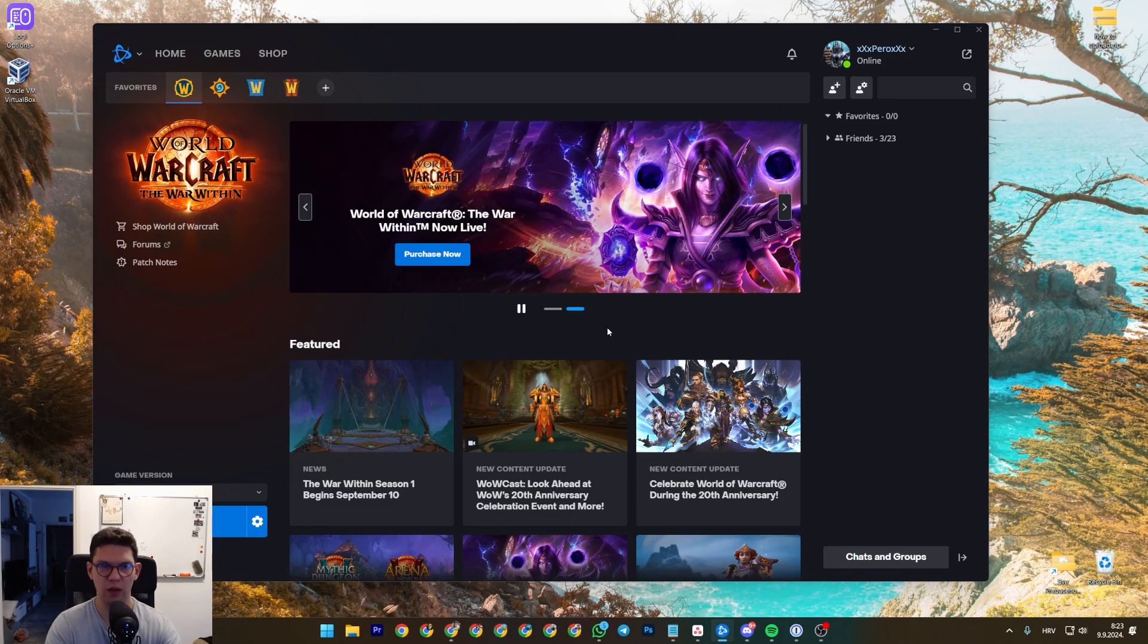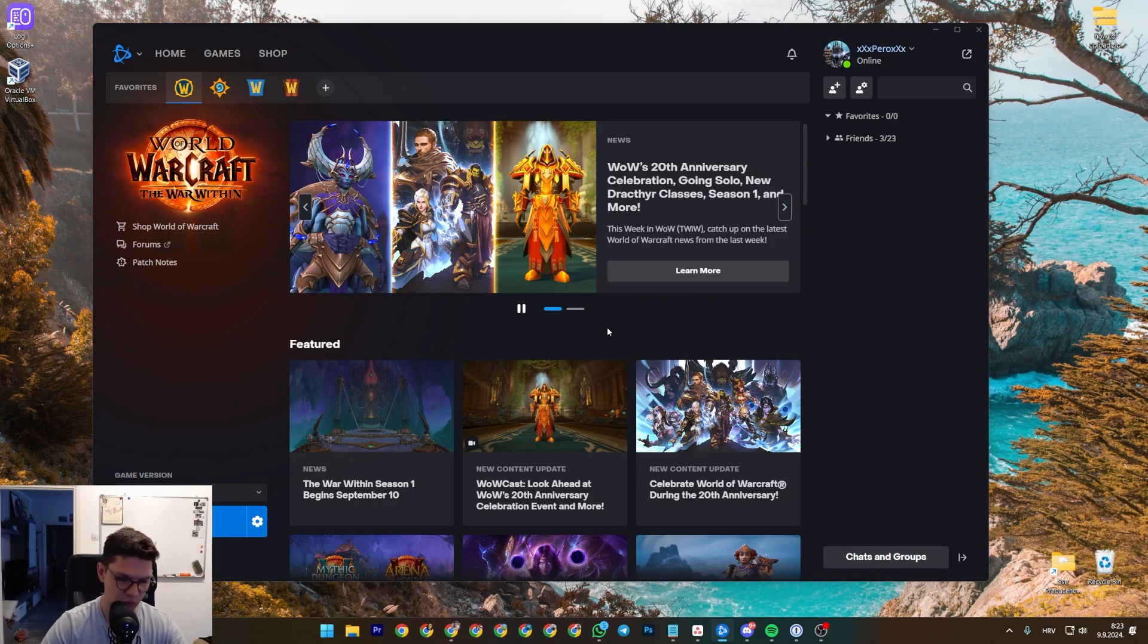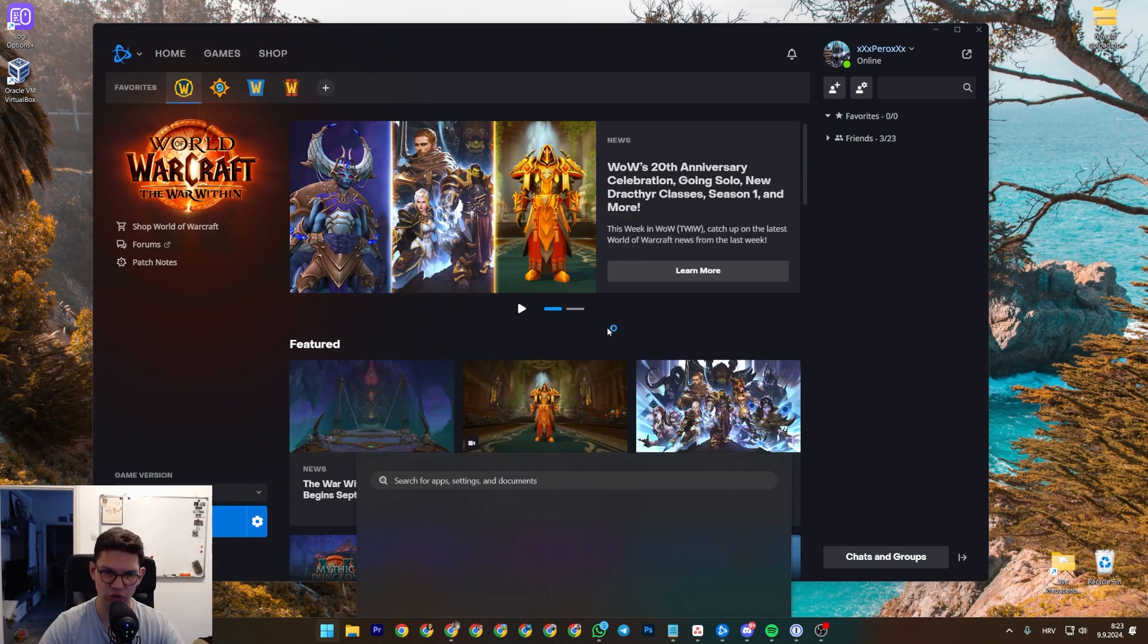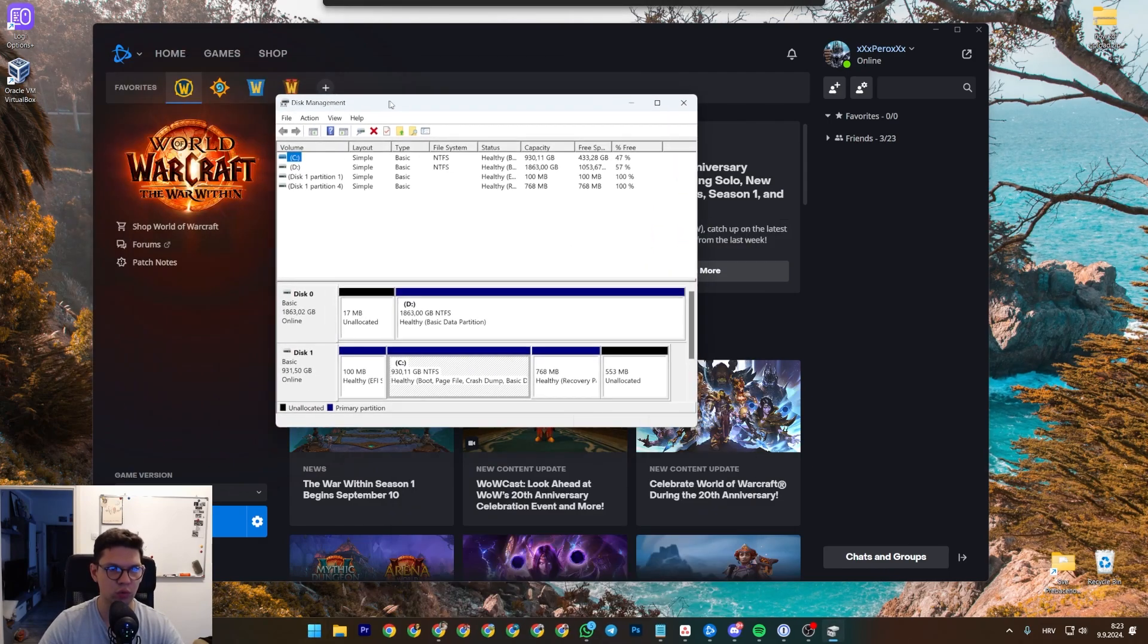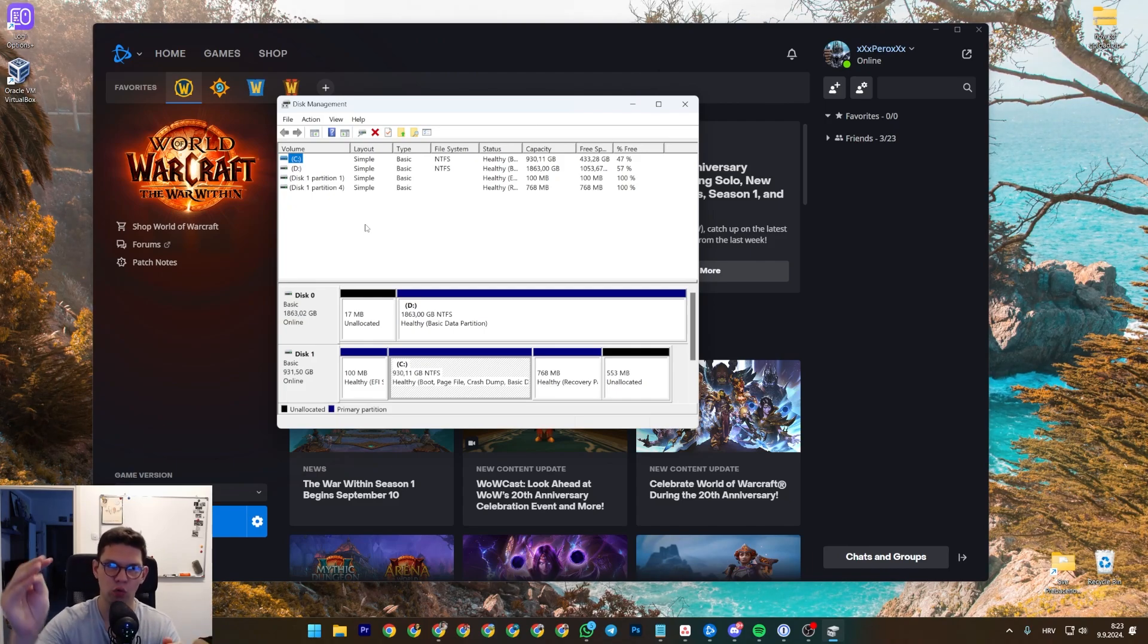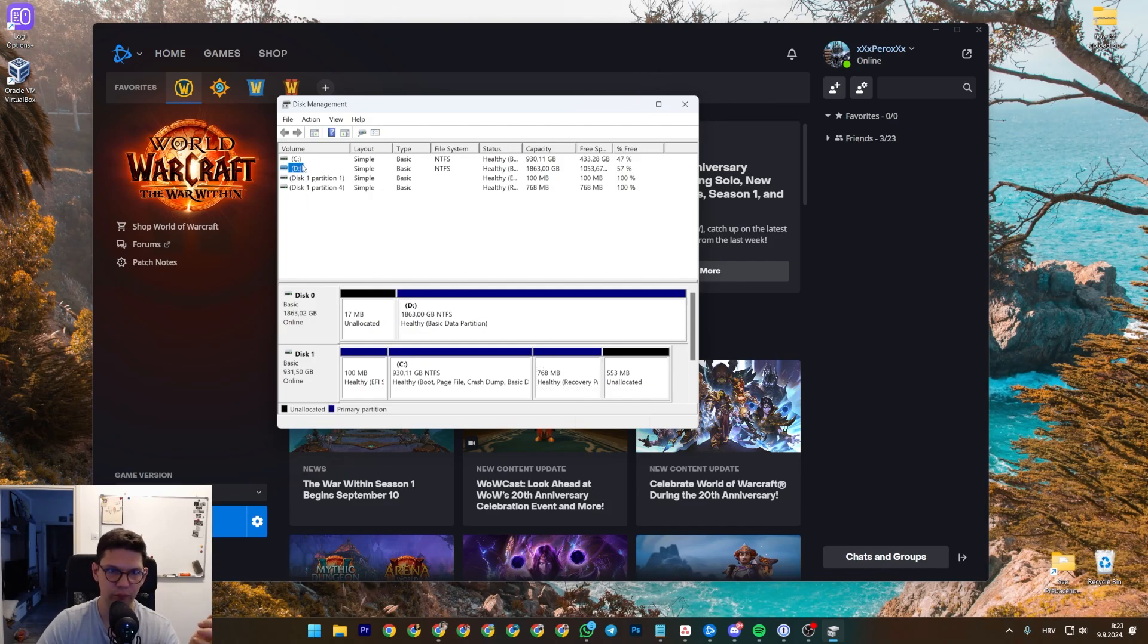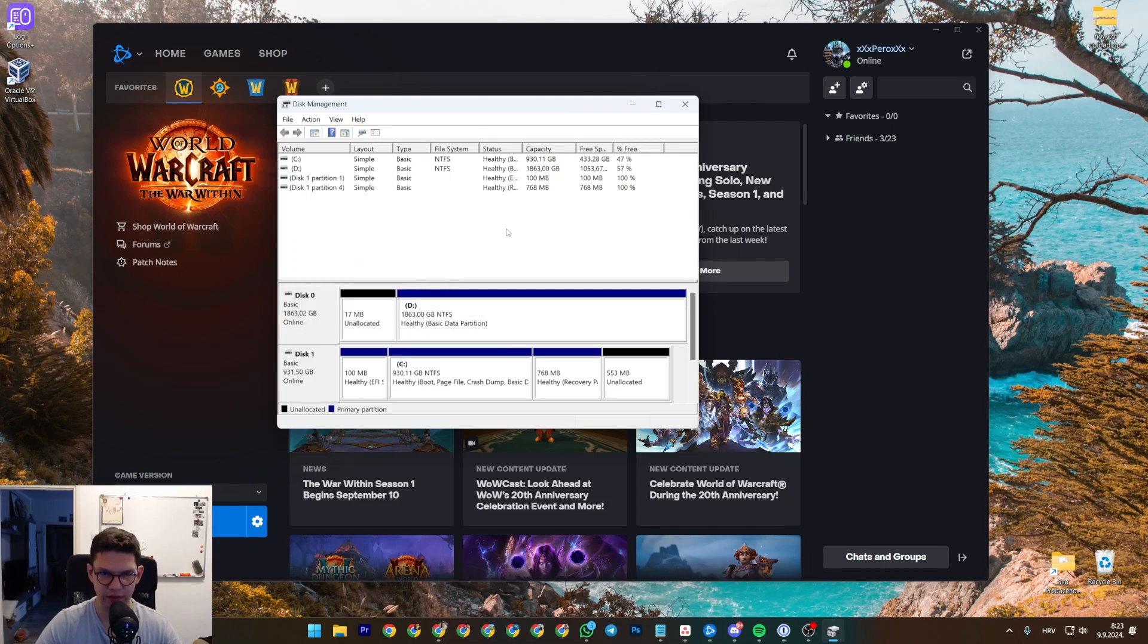So what you need to do is plug in your external hard drive, or if you already have your drive in the computer, you want to go to disk management. So open up Windows and go to disk management, find that disk that you want to move the game to, and you want to click on it and basically you want to format the entire disk.